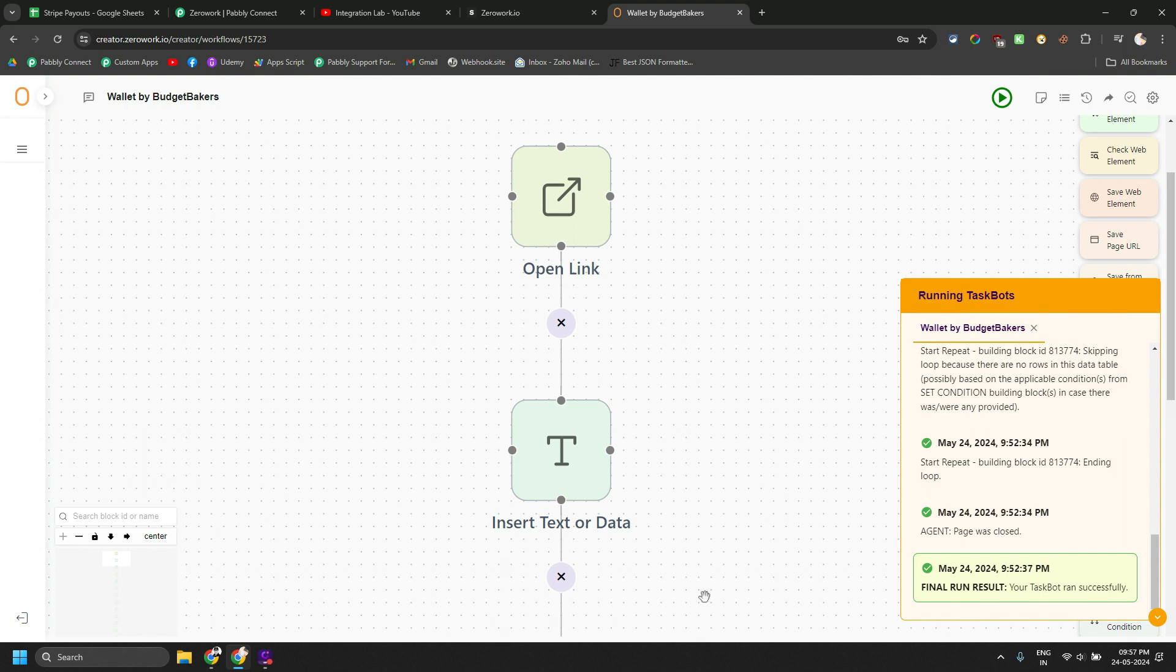So currently ZeroWork doesn't support webhook payload. It can only trigger the bot. So you have to make sure that your bot is already connected and running on your system while the webhook is triggered.